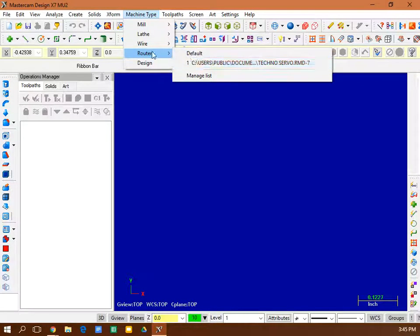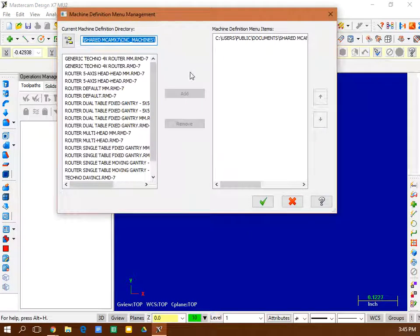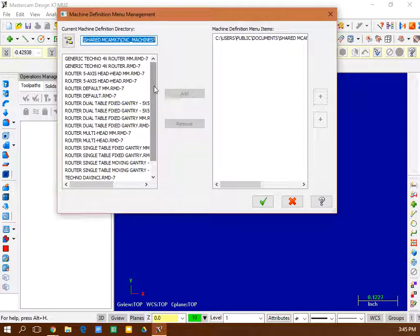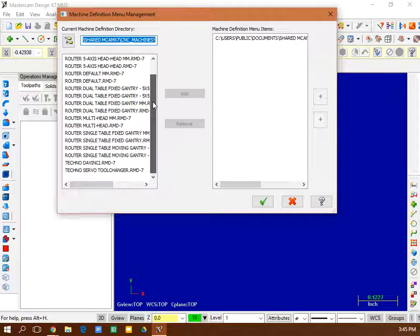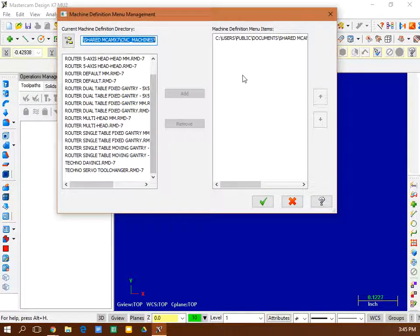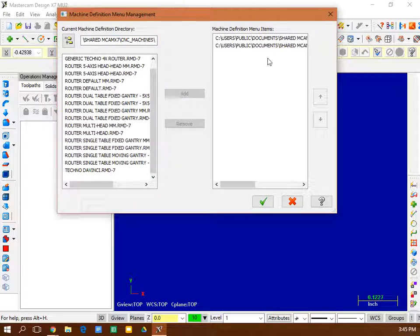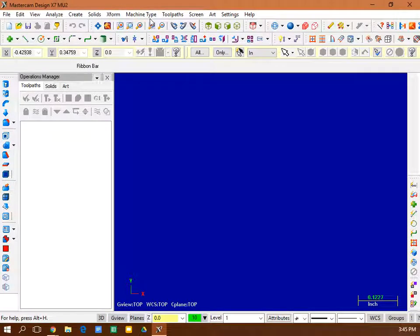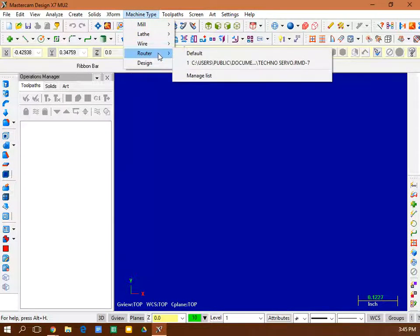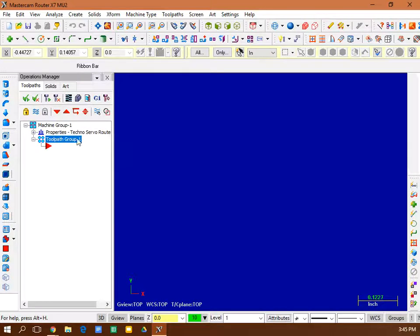If that is not under your router menu, you go to manage list, and then you find that router, the Techno, and then you add it to the list. So here it is, Techno Servo. You add it to the list. Then once it's added, you hit OK, and then you go back to machine type, router, and you select the Techno Servo. Once you select Techno Servo, it should pop up here.